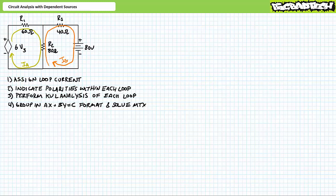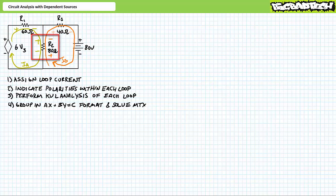Step two: indicate polarities within each loop defined by the current of that loop. Elements shared by loops will have two sets of polarity. R1 experiences Ia left to right, so its polarity will be positive to negative left to right. R2 experiences Ia top to bottom, so inside the A loop its polarity will be positive to negative top to bottom. In contrast, R2 experiences Ib bottom to top, so inside the B loop its polarity will be positive to negative bottom to top. Note R2 is a shared element. Finally, R3 experiences Ib left to right, so its polarity will be positive to negative left to right.